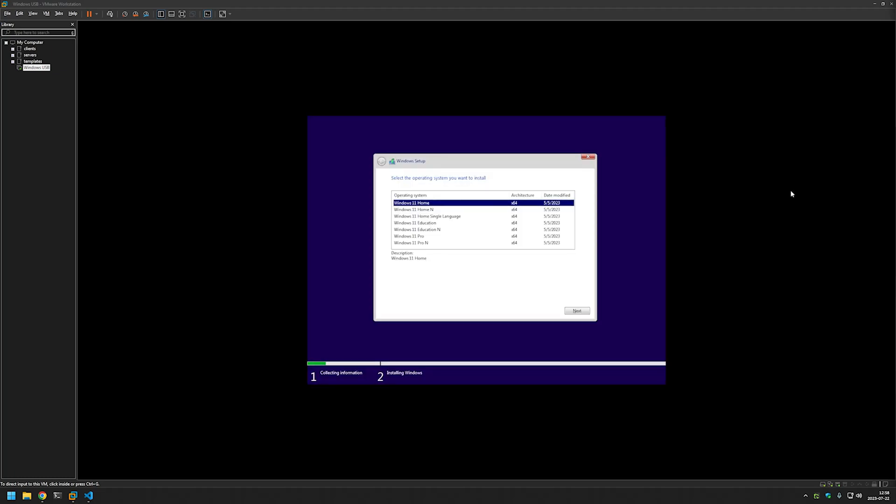And as you can see it loaded the installation media and instead of completing everything automatically it stopped at the image selection screen.